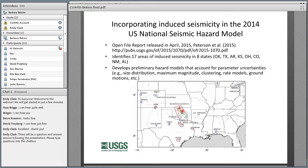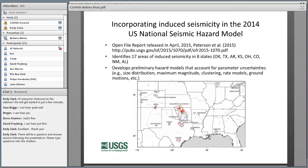Part of the Powell Center's effort was to incorporate induced seismicity into the 2014 US National Seismic Hazard Model. This is not easy because the model is based on statistics of earthquakes collected over the entire history of US data, whereas this induced seismicity hazard has just started and will have an ending in the future. They published preliminary results in April 2015, identifying 17 areas of induced seismicity in eight states.